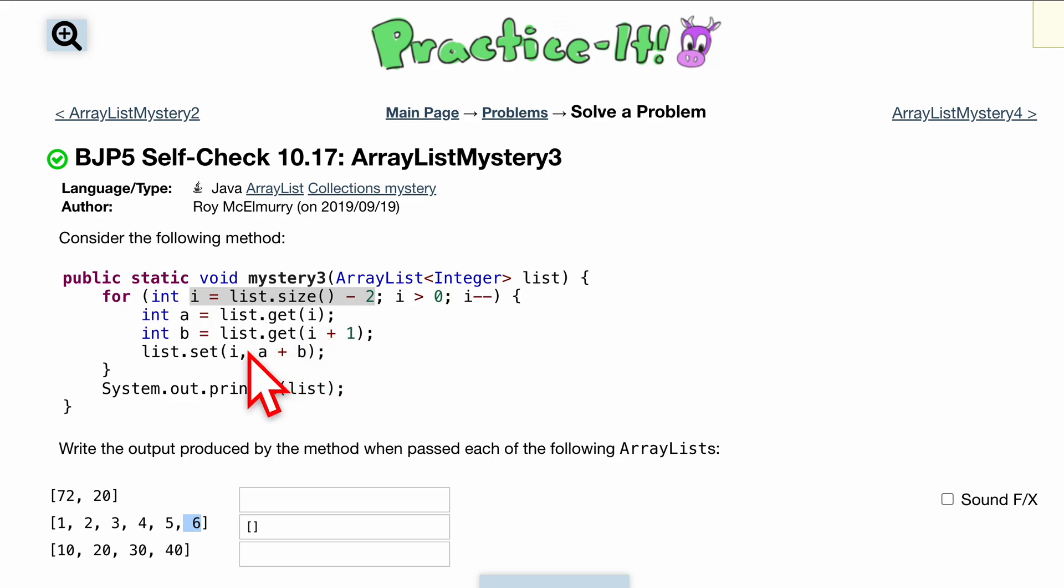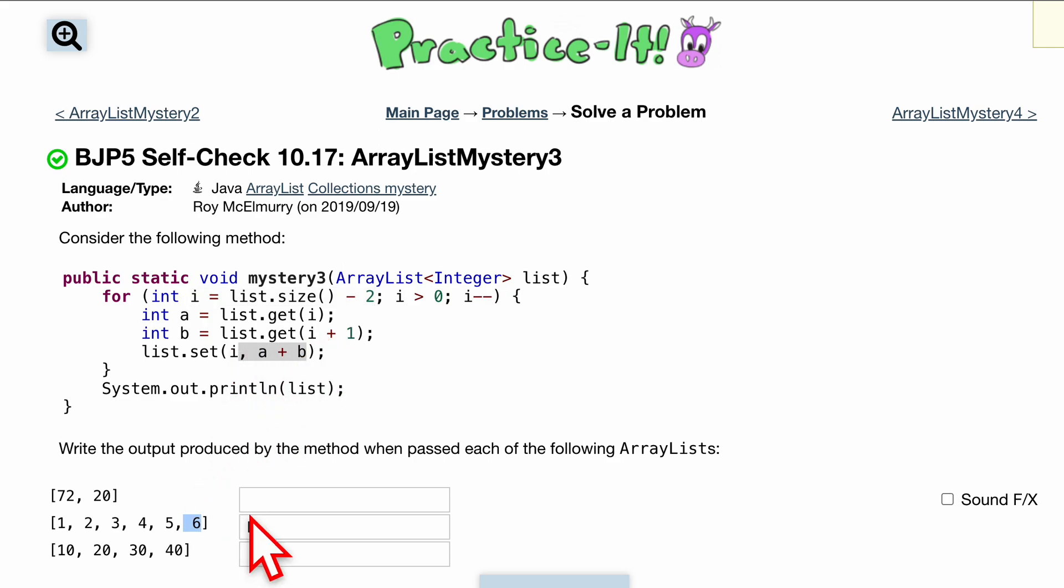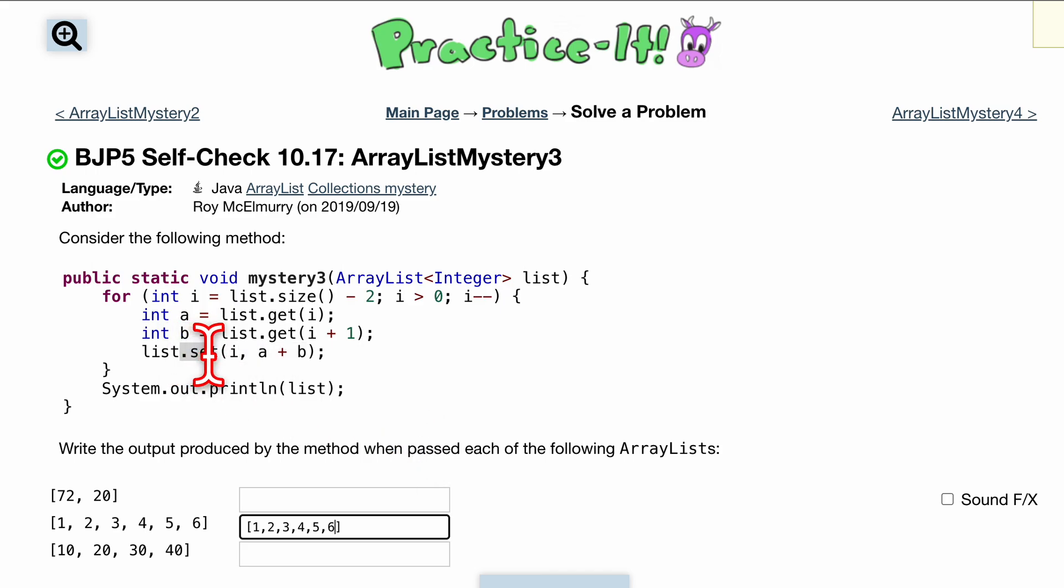We're going to set our current index, which remember i is equal to four from up here, we're going to set that to be equal to a plus b. We know we have five and six so that's going to be 11. Now let's write out this ArrayList right here so we can edit it. Dot set replaces whatever we have in there, so at the fourth index, remember this is zero one two three four, so at this index it's going to be replaced with 11.